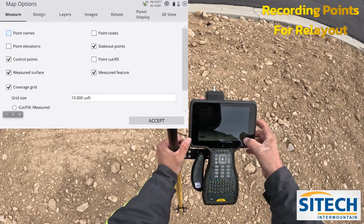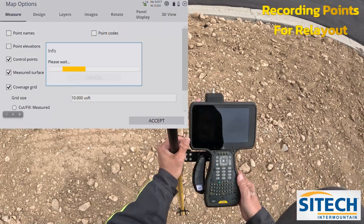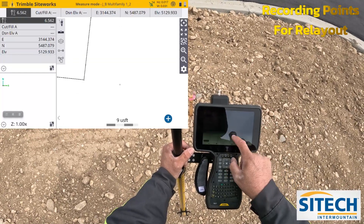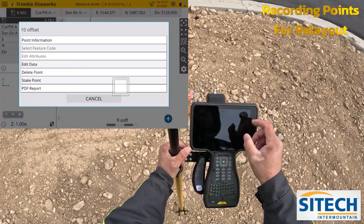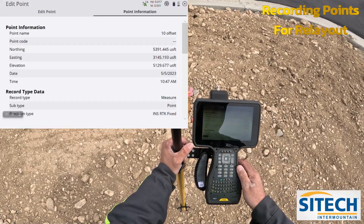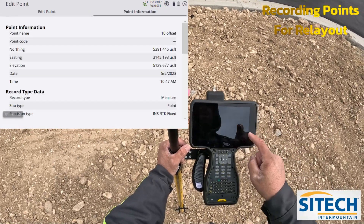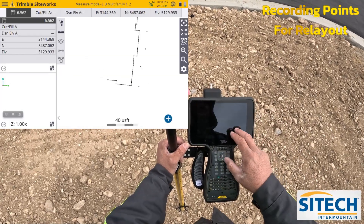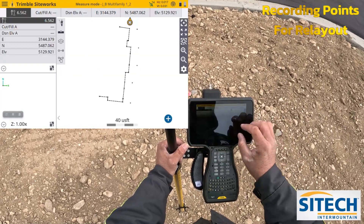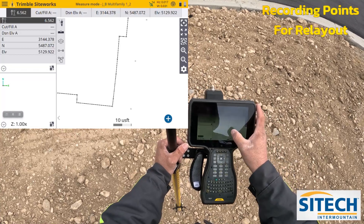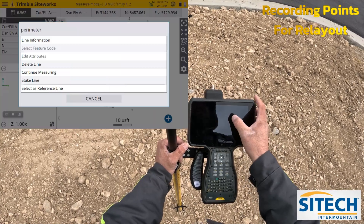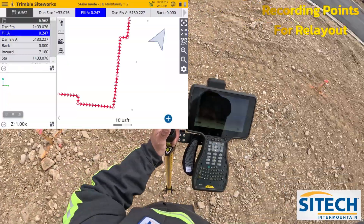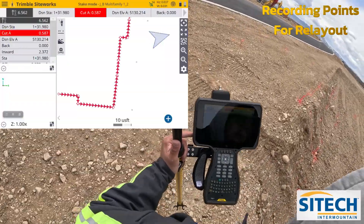If you didn't turn on point name and needed to know what a single point was, you can just touch and hold on it. So if I've got a point right here I can touch and hold, go to point info, and I've got '10-foot offset' on there. At this point now I've got an outline of what I just did. If I lost that line I can go ahead and touch on it and go in and stake the line, so now I can go ahead and reference where it's at again.